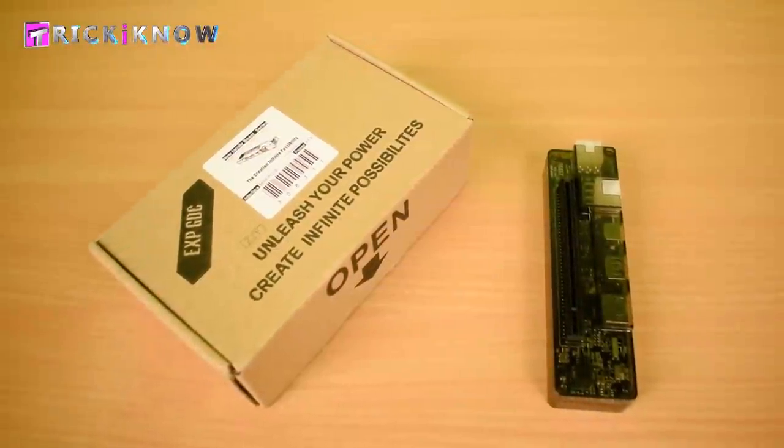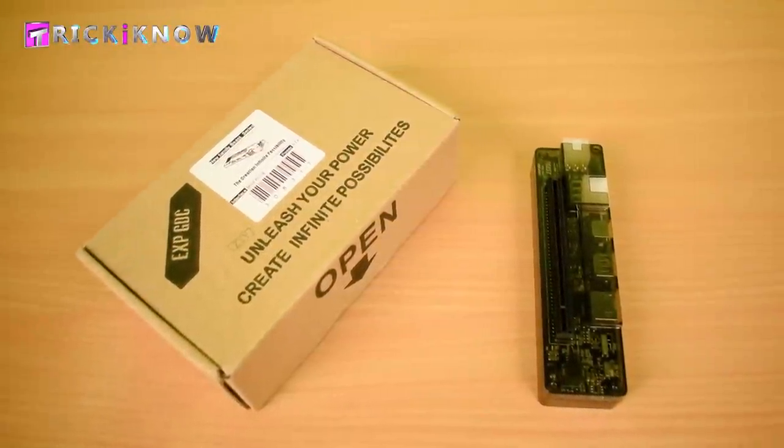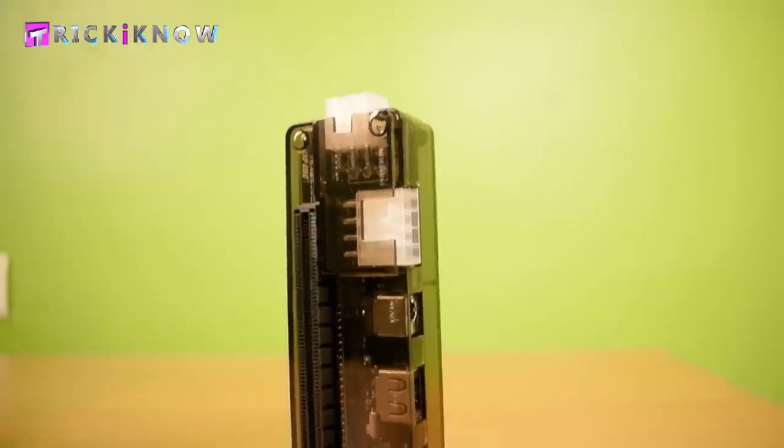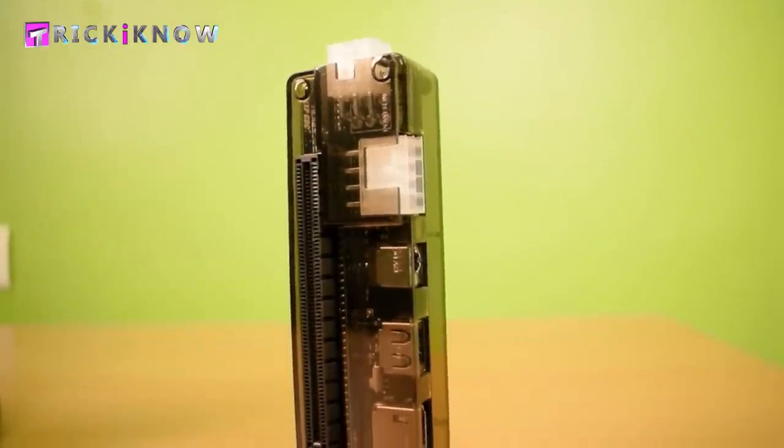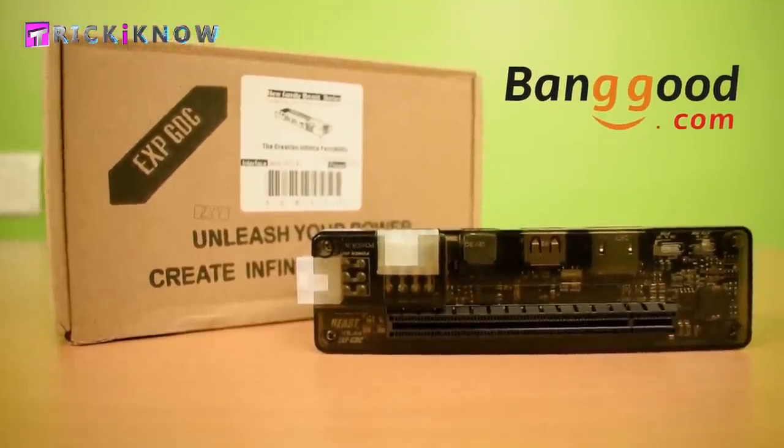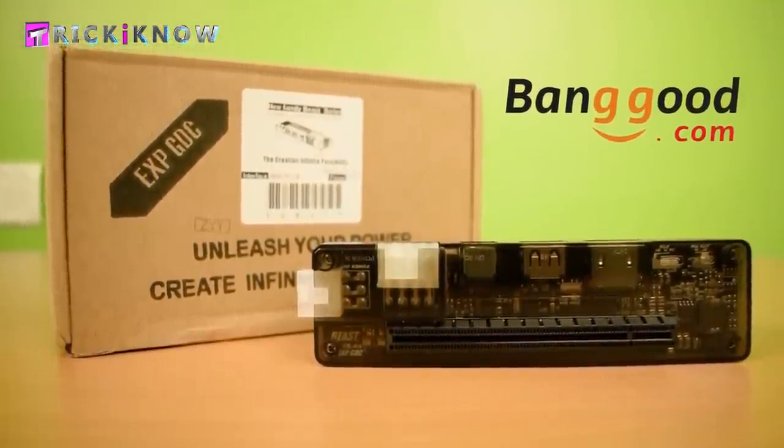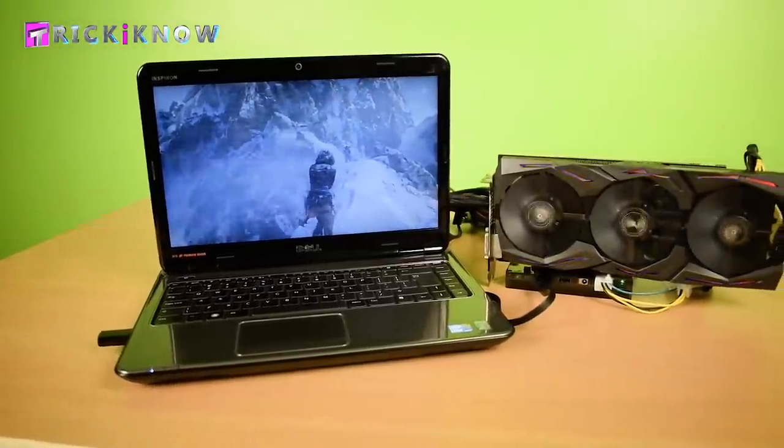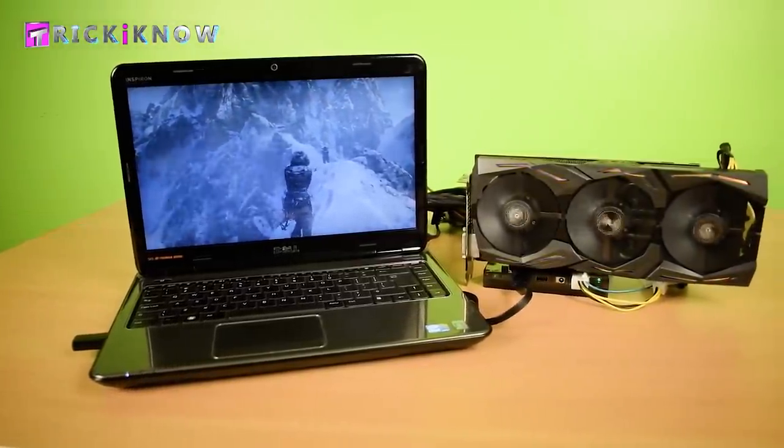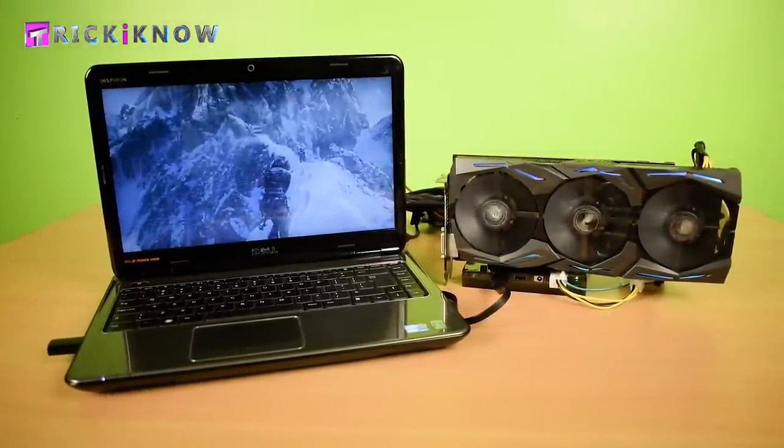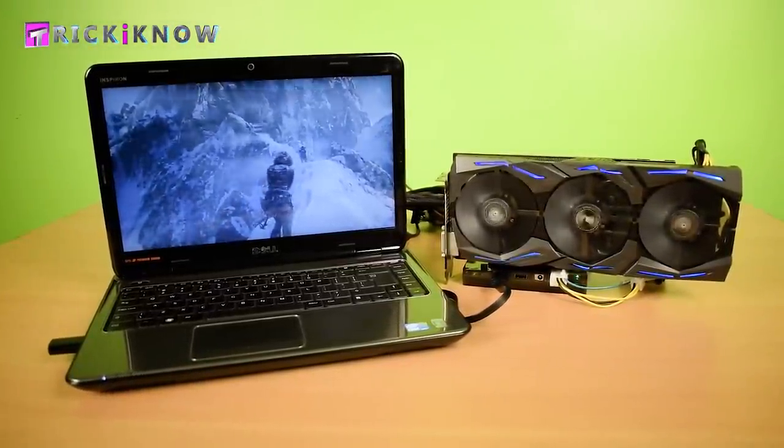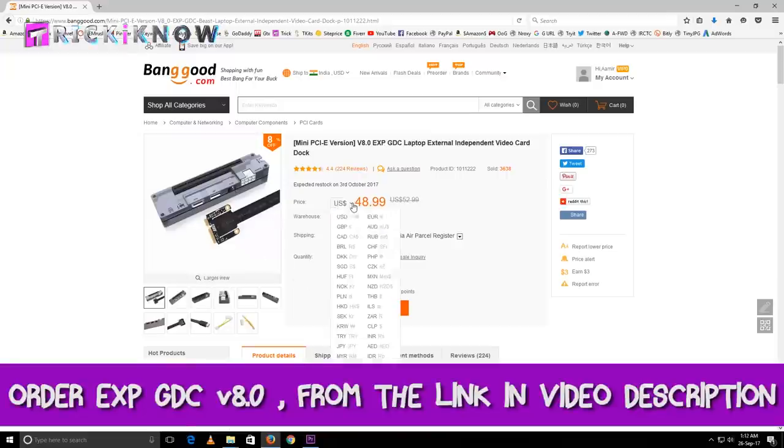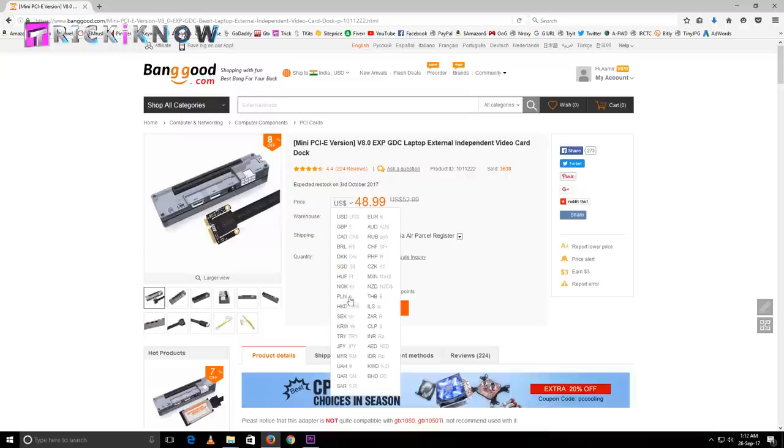Presenting you the EXP GDC version 8.0 external graphic card dock from banggood.com which allows you to connect your desktop graphic card to your laptop to play heavy games on it. You can order this item from the link in the video description. It's available for all countries including India.